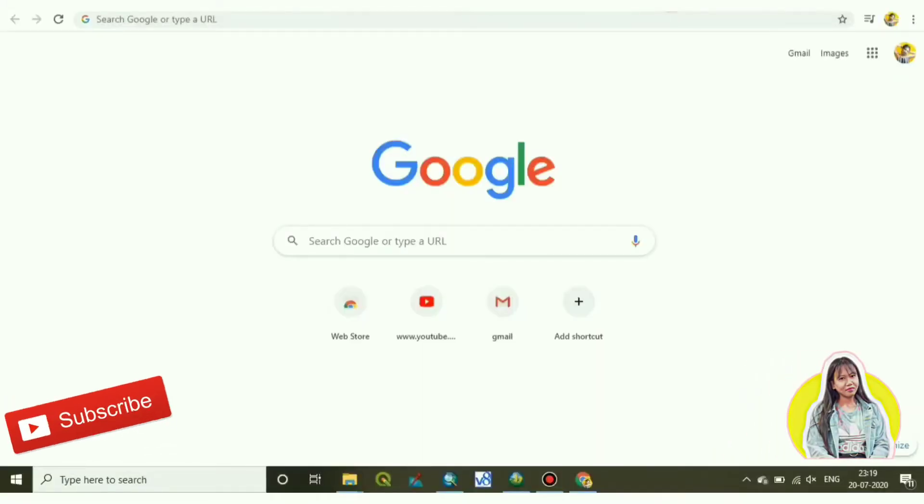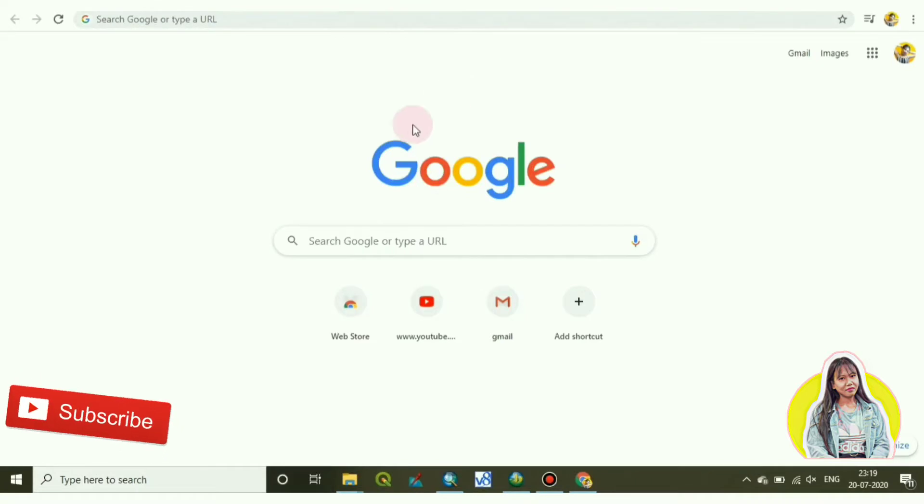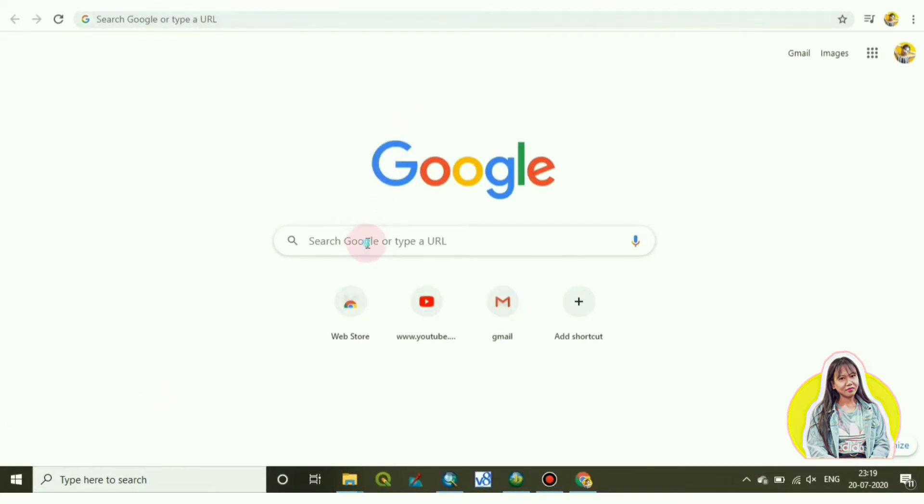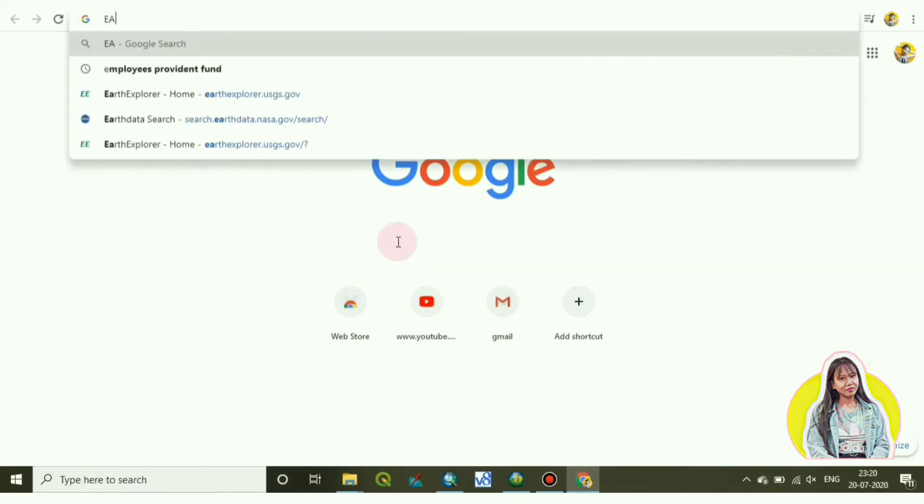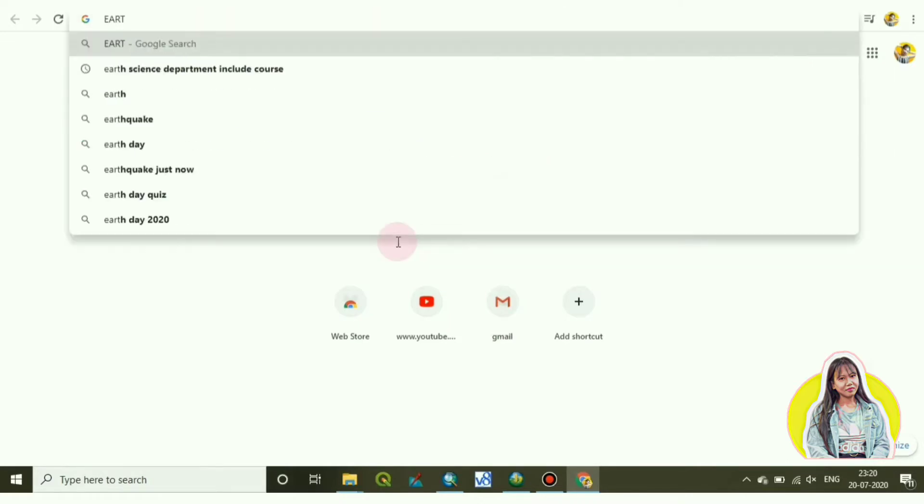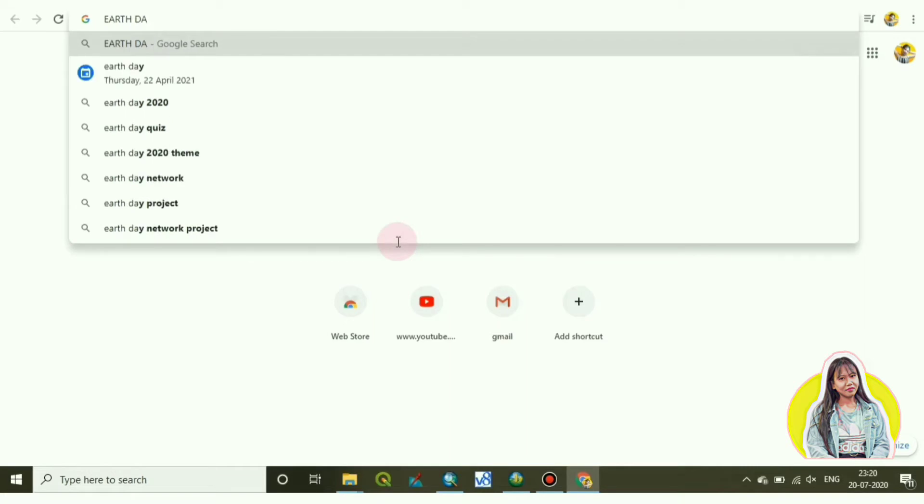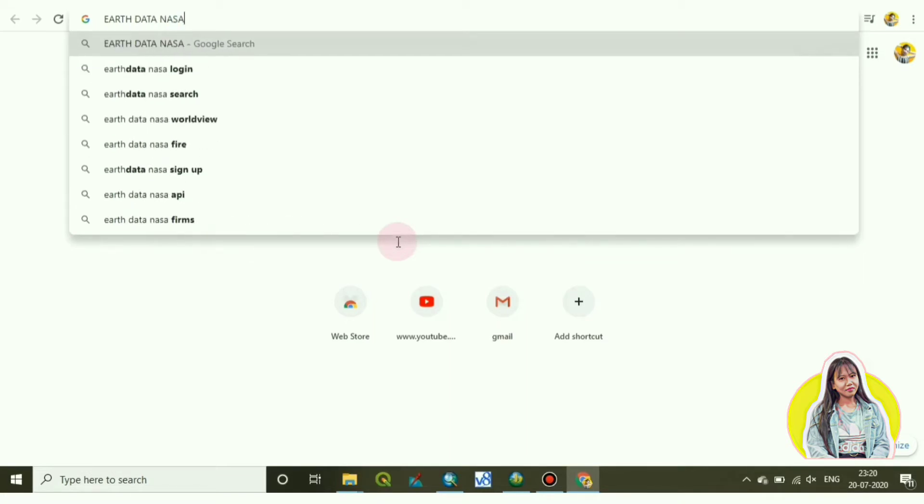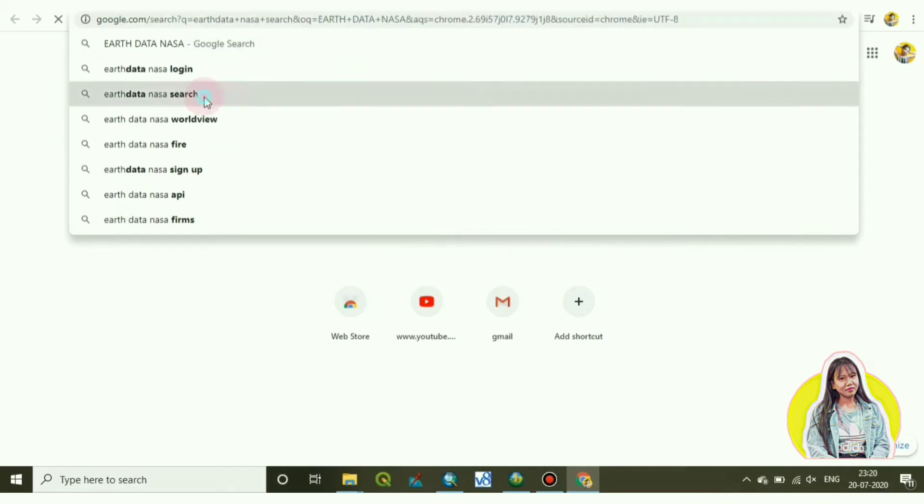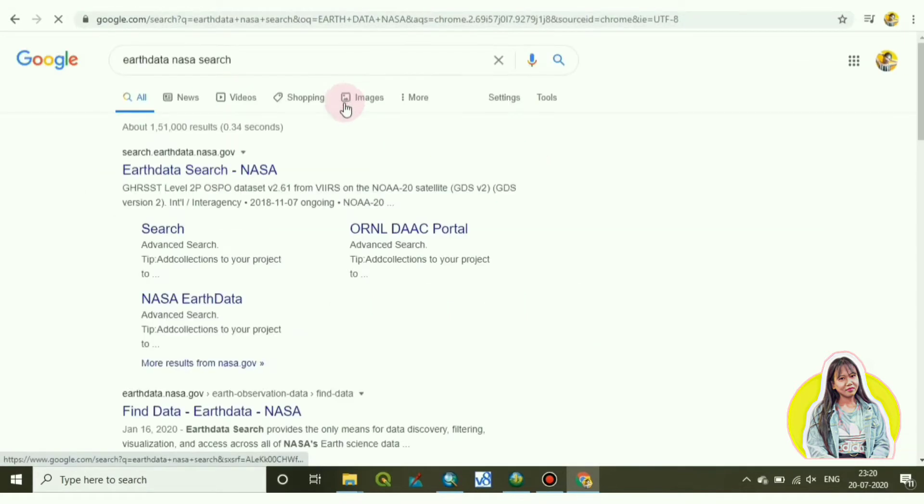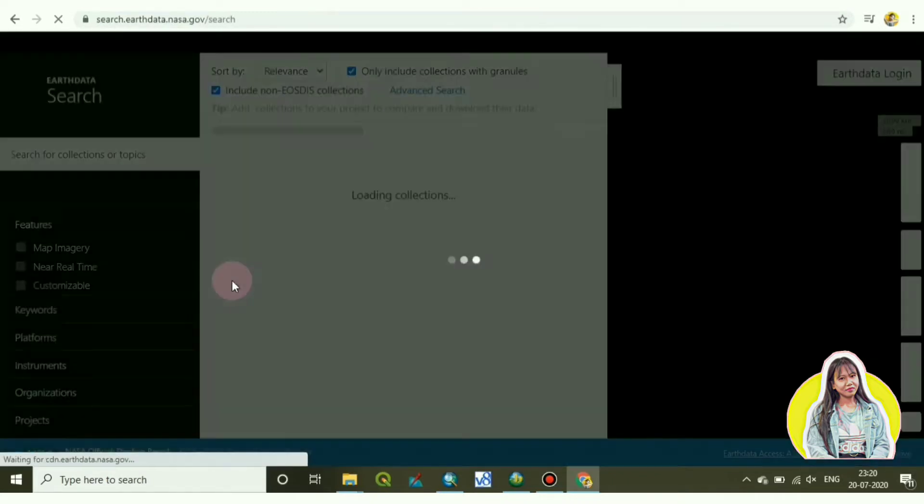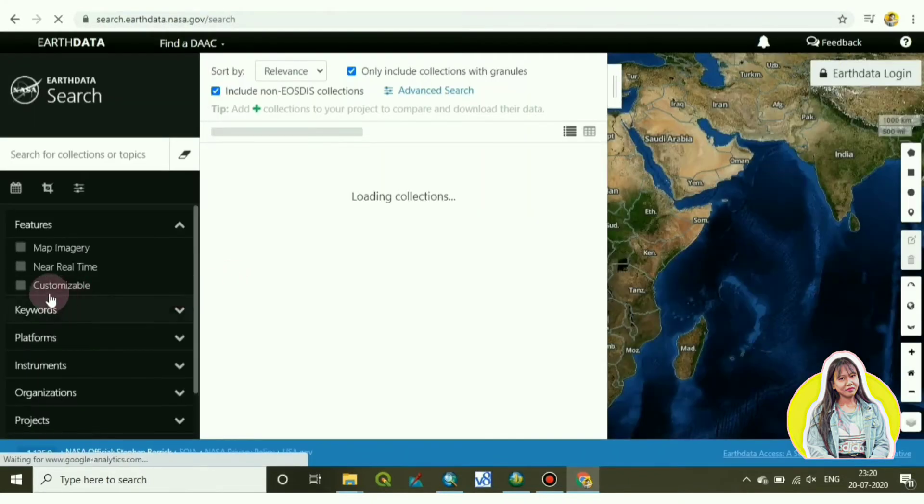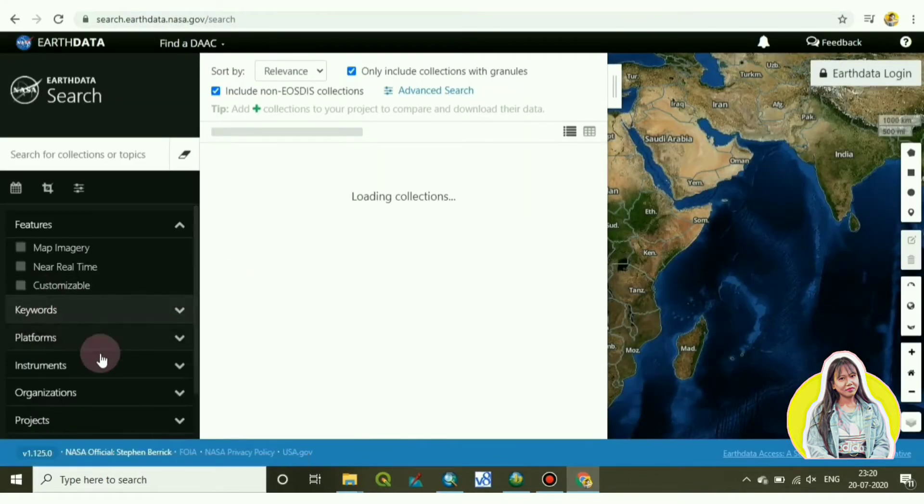So today I will show you how to download an Aster DEM image. For that, you have to search in Google: earth data NASA. Here it is, click on here. Now the Earth data page has appeared.